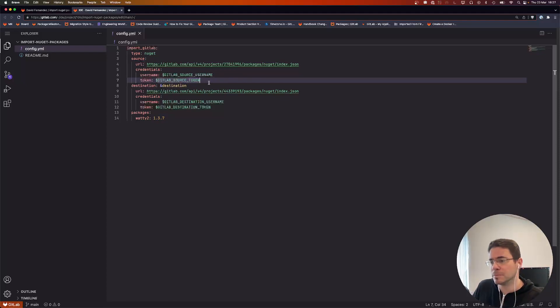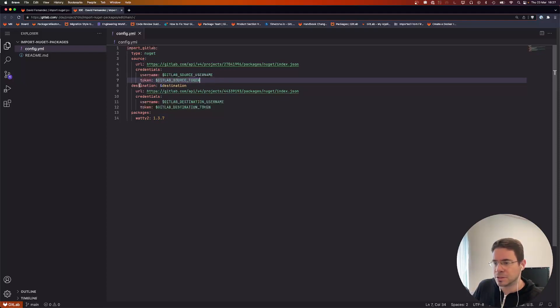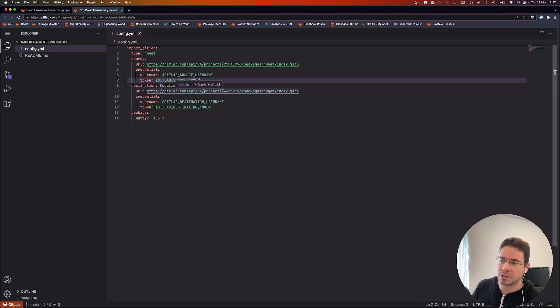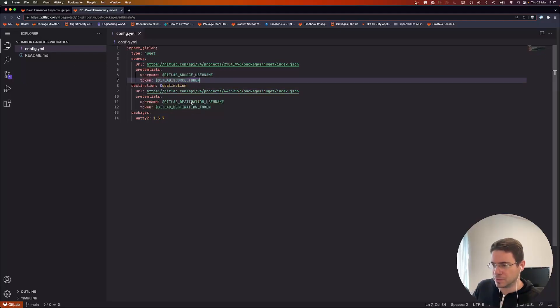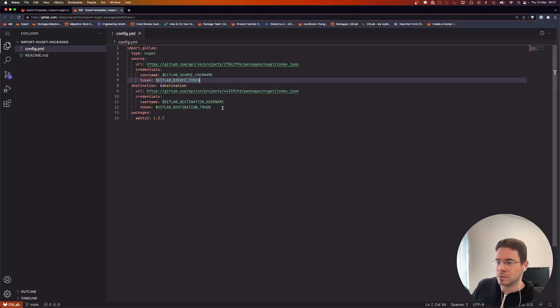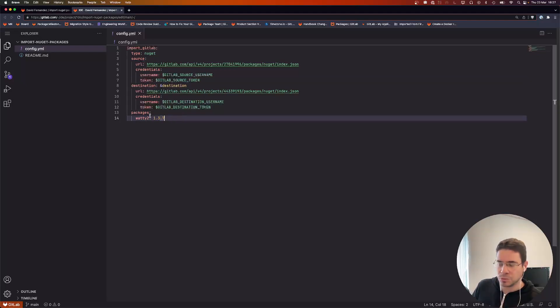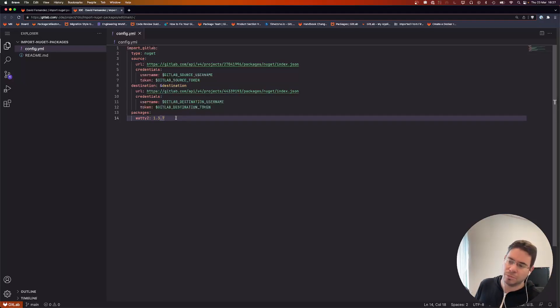We'll do the same for the destination. We define the package registry of a project on GitLab—it's actually this project on which I'm creating the config file—and we'll need credentials to access that project because it's a private one. Then we define the packages that we need to import. In this case, it's just a simple package.